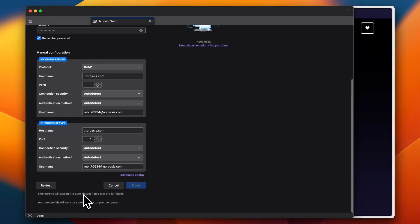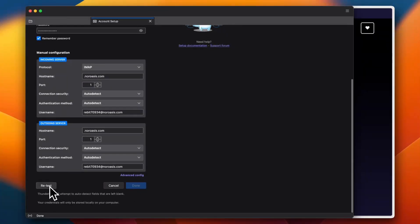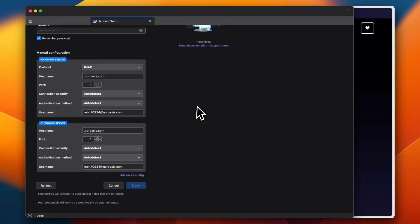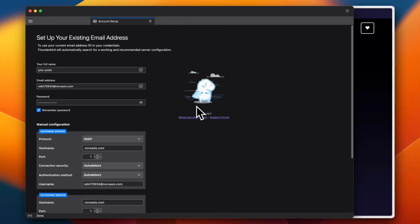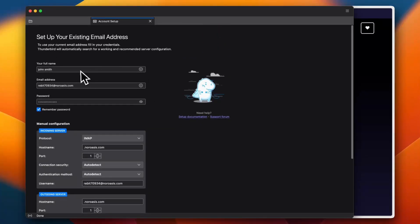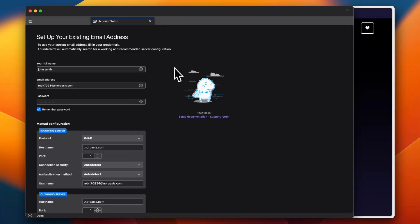And once you are ready, you can go ahead and retest. And if you added all the information correctly, you should be good to go. Now if you added your Gmail or iCloud or a popular email, a like legit email that you are working from, it will be set up automatically in this step.